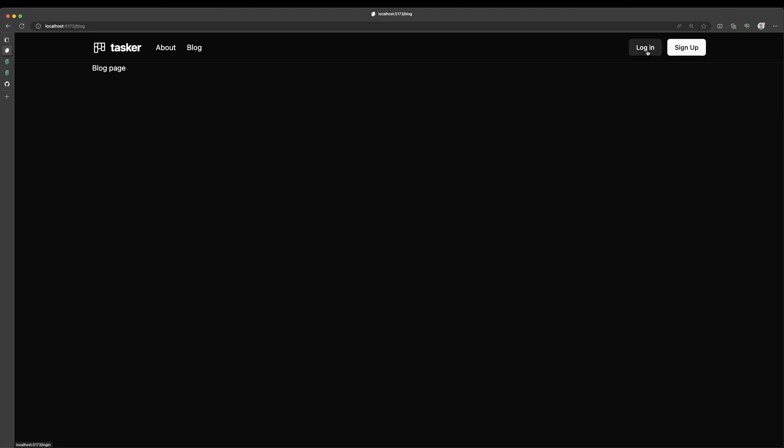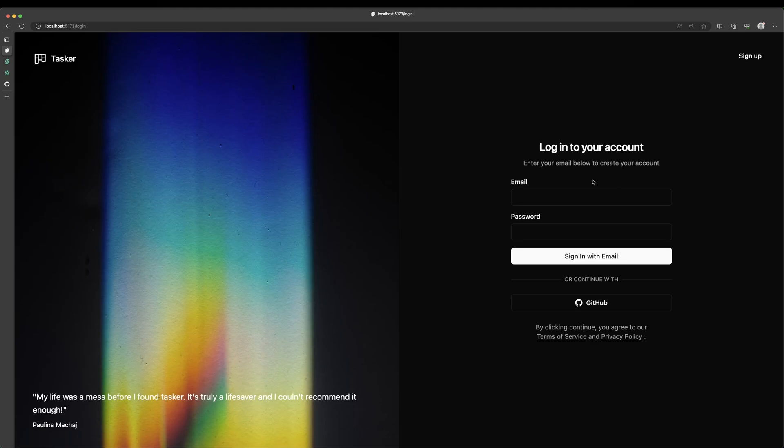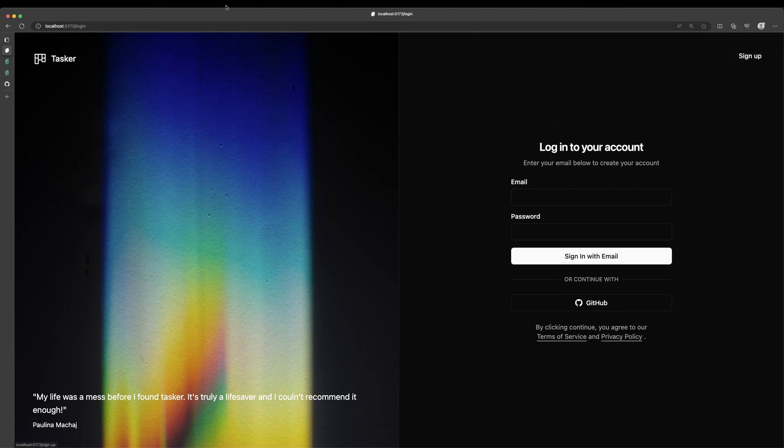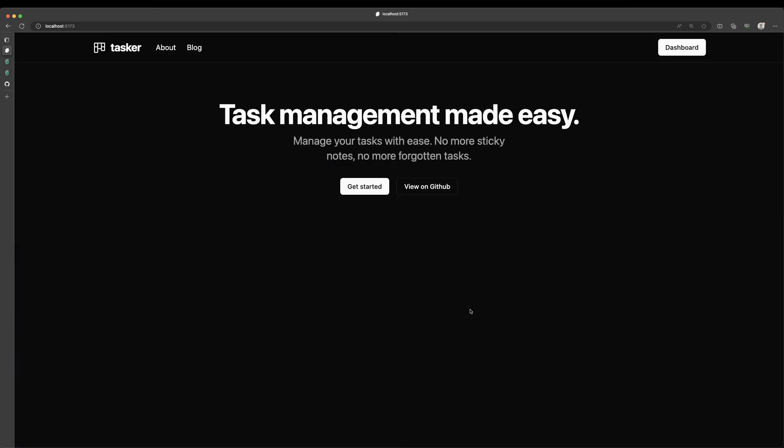And then we also have authentication set up with Lucia so we can log in with GitHub. And if you notice here, we have an entirely different layout for our signup and login pages than we do for the rest of the app. We're using layout groups to accomplish that. So we can sign in with GitHub here.